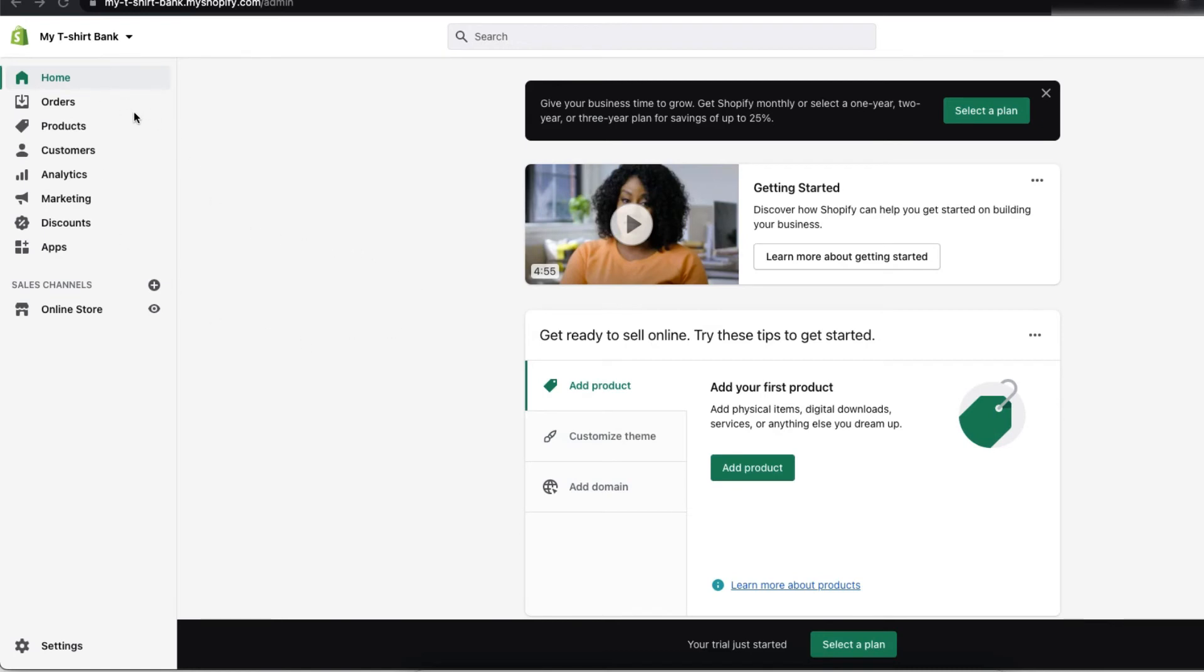And you can see the orders, products, customers, analytics, marketing, discount, apps. So, these are the things you will be using to create and run your store. We will see them later.